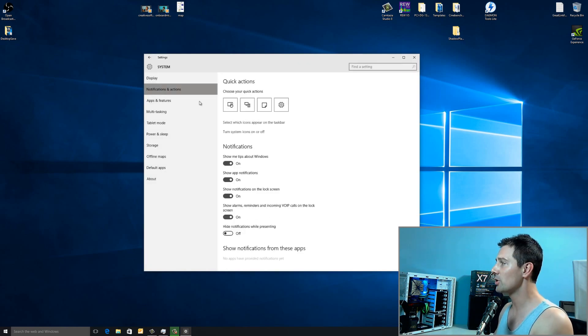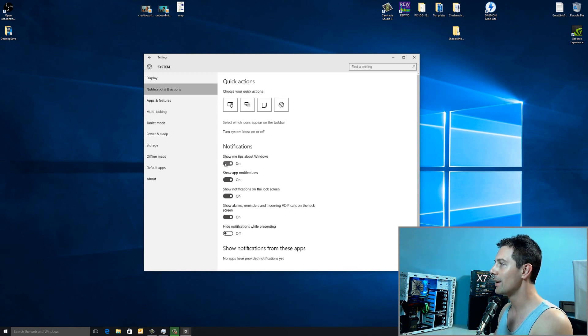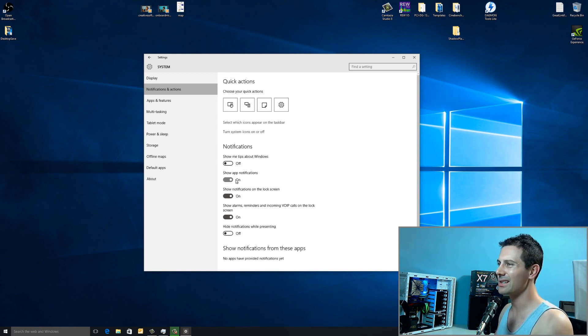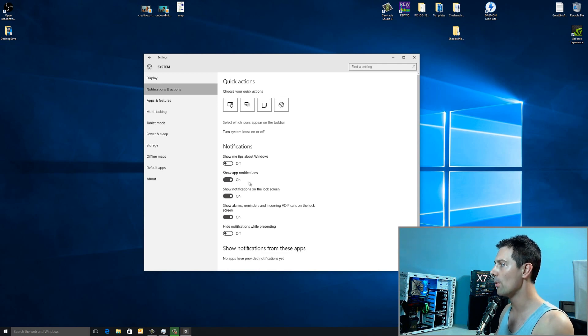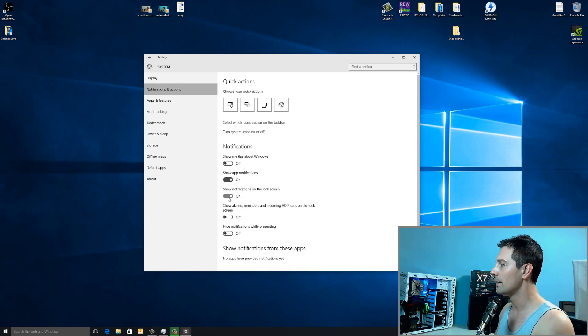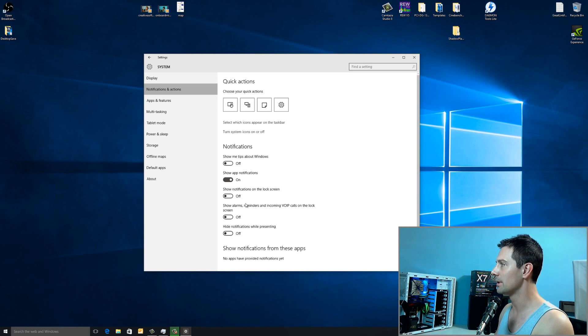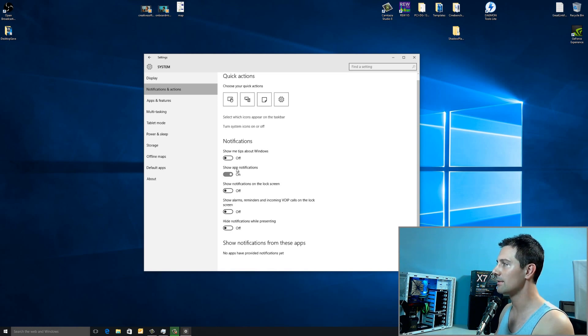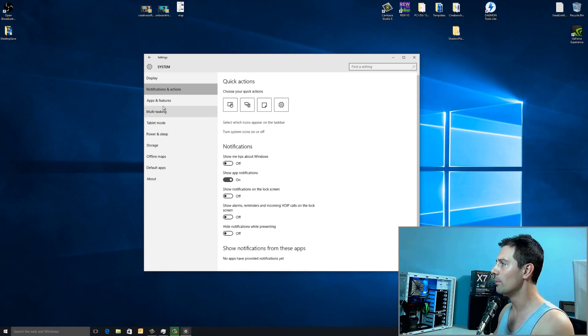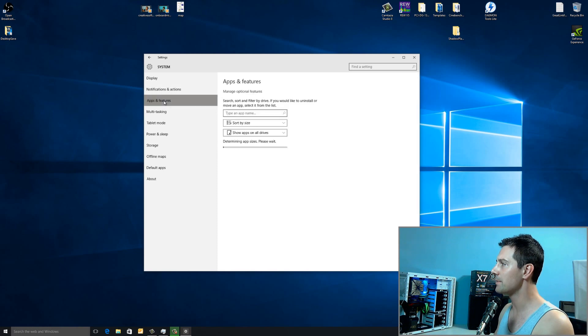Now, show me tips about Windows. I like to turn this off. I like to show app notifications. I have to leave that on in case something gets installed and you don't know about it. Now, all these others here, you can turn them off. I really don't care. I just like to leave show app notifications on.